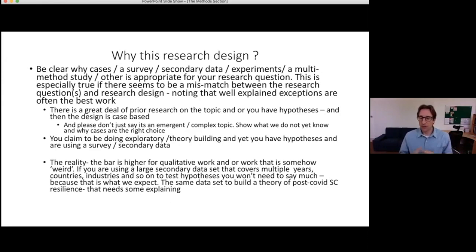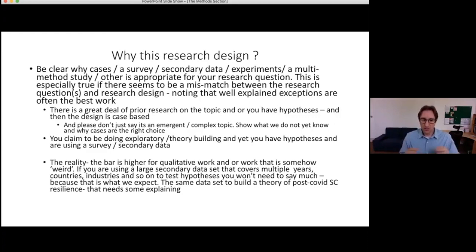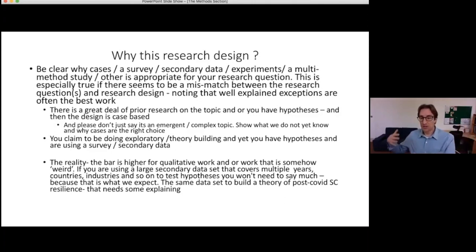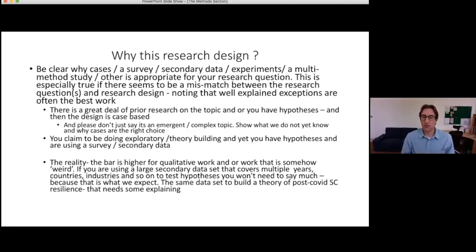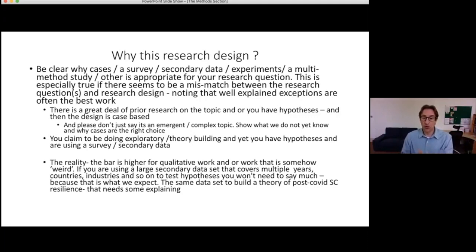The first thing a reader is looking for in the methods section of a research paper is: why this research design? Every choice — whether it's surveys, cases, experiments, or secondary data, or some combination — has positives and negatives. They all create strengths to your research, but they also create trade-offs. Your job as a researcher is to show us why the choice you've made is appropriate for your research question.